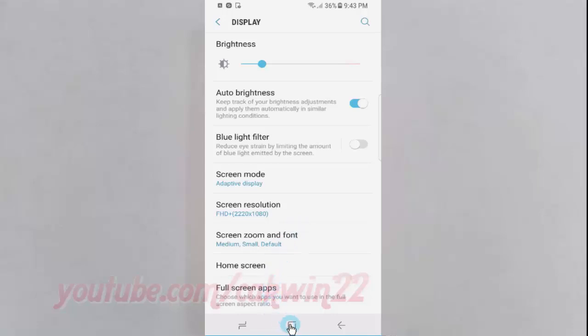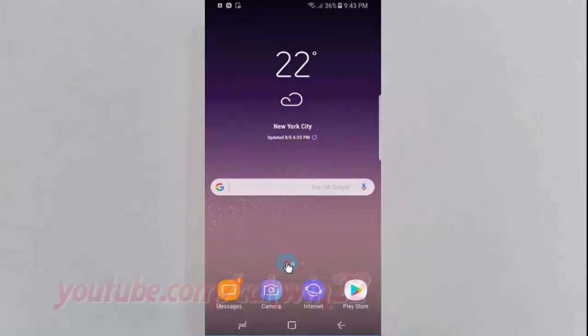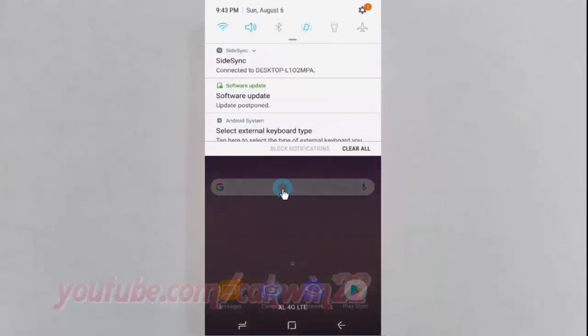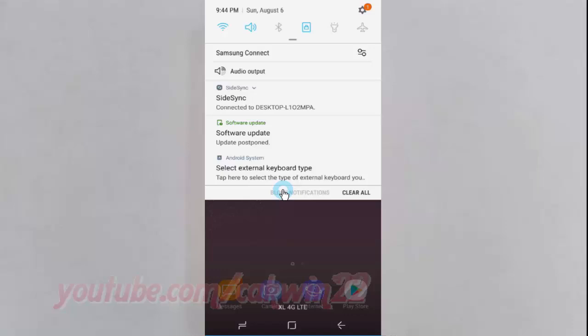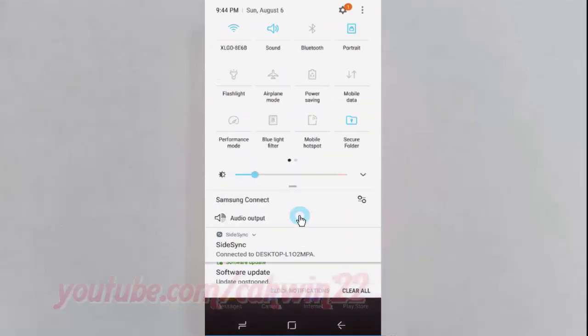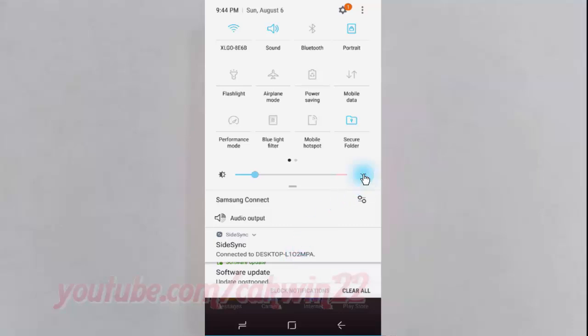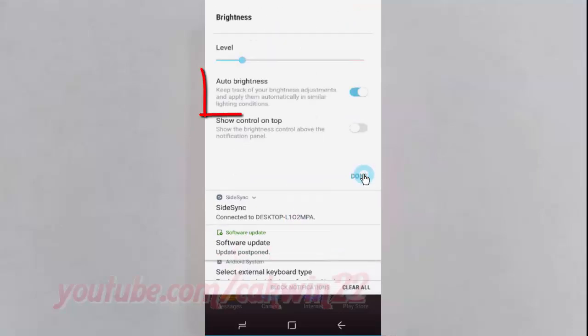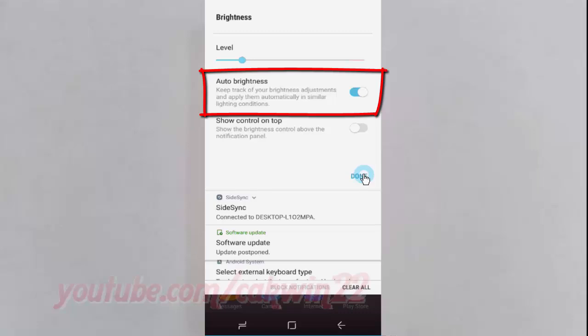You can also enable or disable auto brightness via the notification panel. Scroll down the notification panel until the brightness bar is shown. Tap the auto brightness switch until blue to enable, or tap until grey to disable.